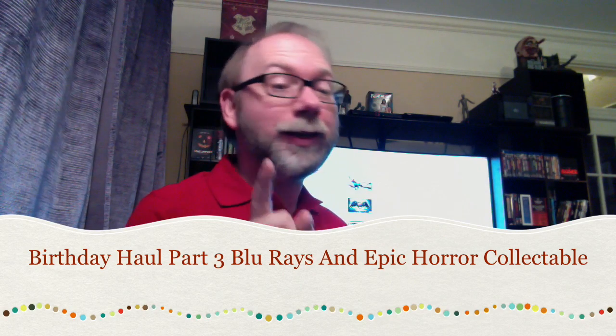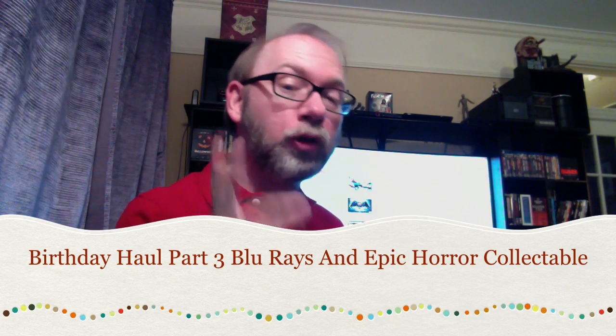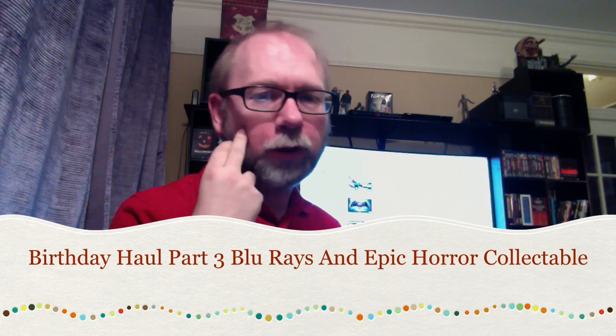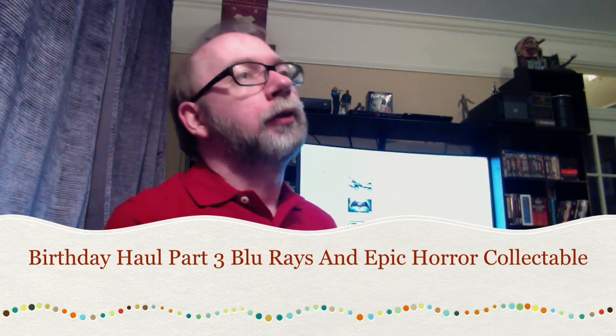Hey there, YouTube land. Today is kind of the third part of my epic birthday haul. I got my card from my dad with a Best Buy gift certificate, and since I love shopping there, there was something I really wanted to pick up for a while, so I went and grabbed it today.